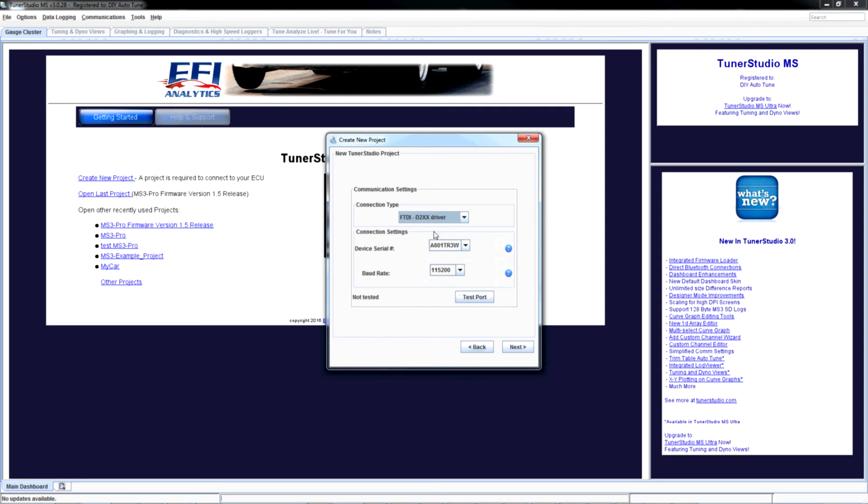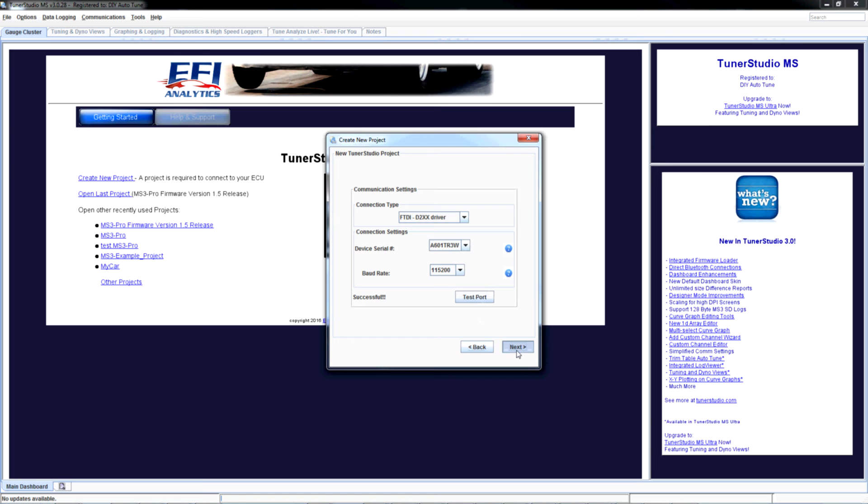Leave this 115200, device serial number you don't need to mess with. Test port. Connected. I know D2XX is superior. We're going to go with that. Next.